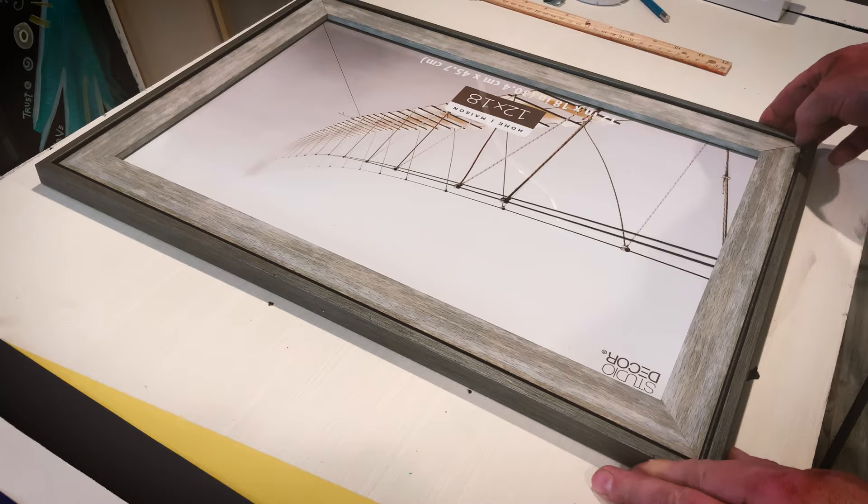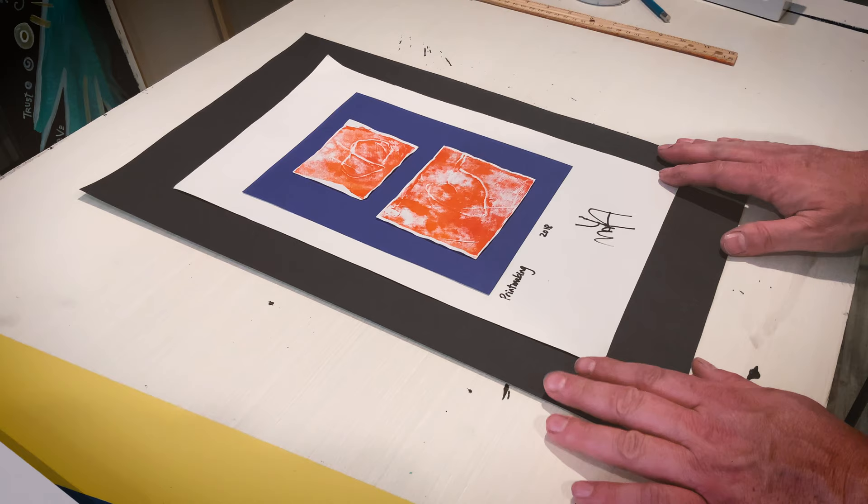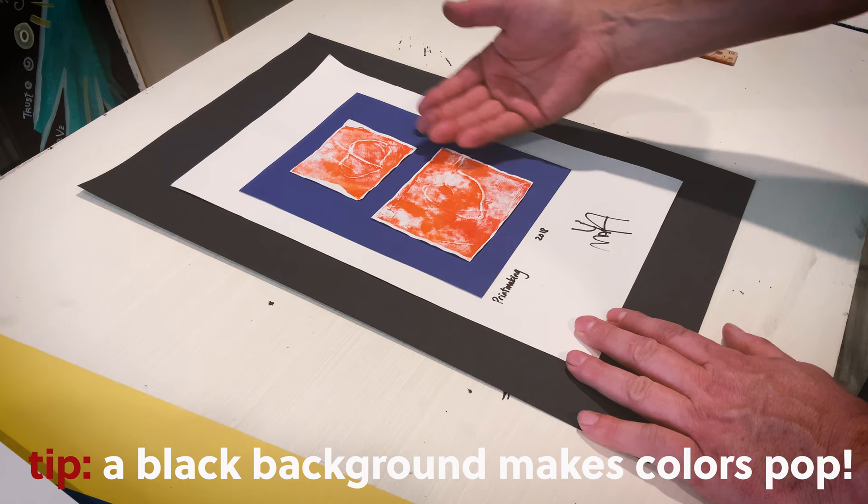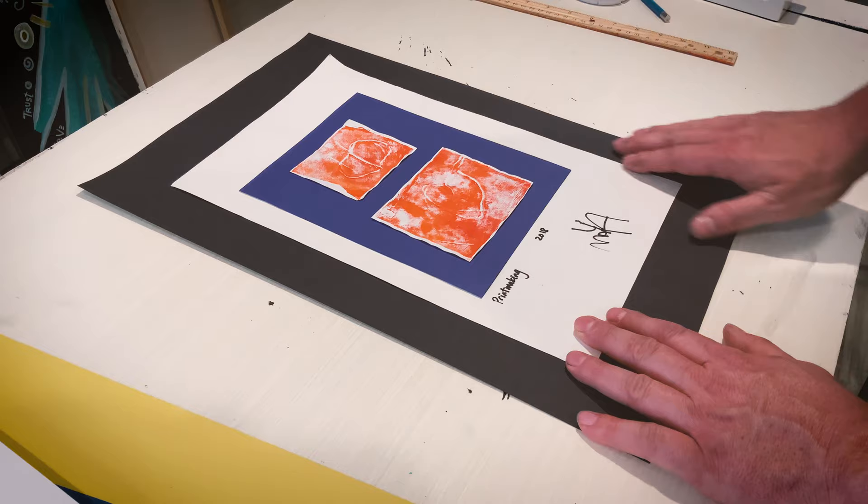On our final demonstration, we are going with a 12 by 18 wood frame. For this artwork, I am picking a black background. This is a very simple piece, yet it has this vibrant orange color contrasted with a complementary blue. Perfect.